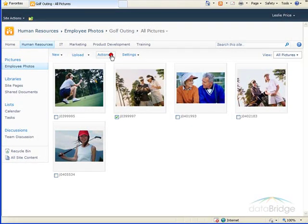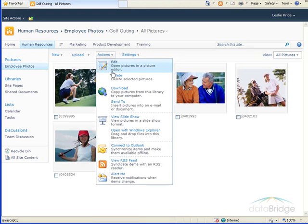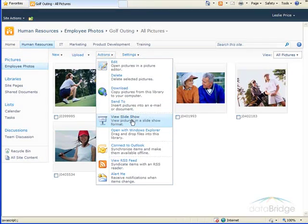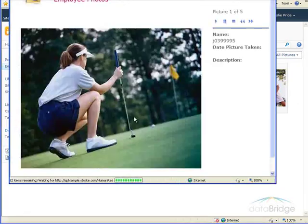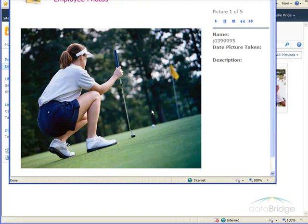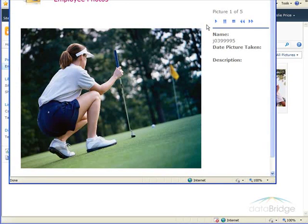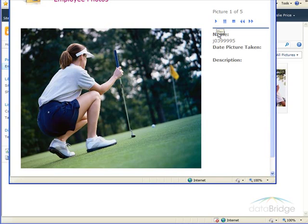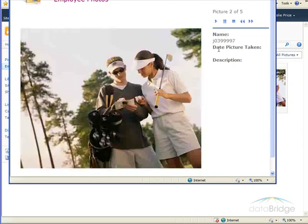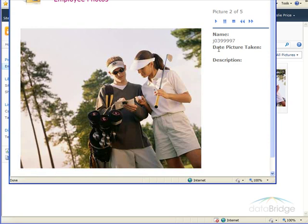Going back to the Actions menu, another command in here that's nice is the View Slideshow, which presents all your images as a slideshow. It opens up a separate window for the show. And one thing you can do is click on Play, and then it just automatically runs through each picture, displaying each for about four or five seconds, then automatically goes to the next picture.